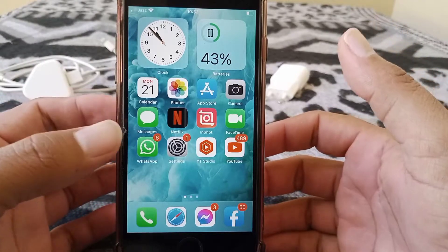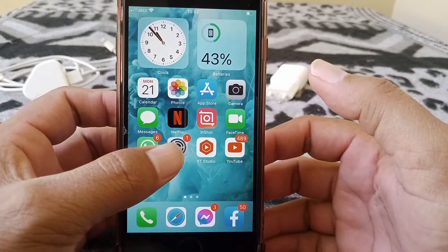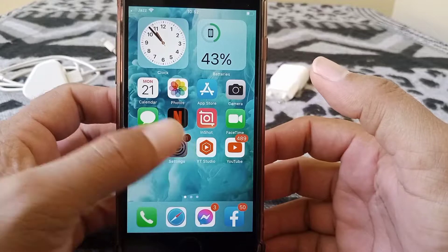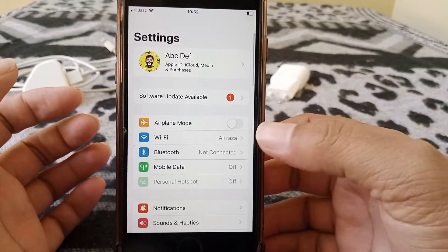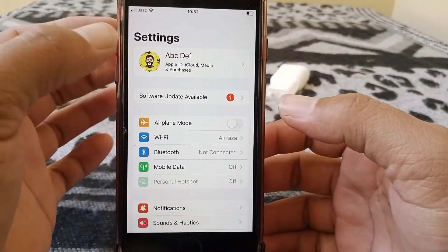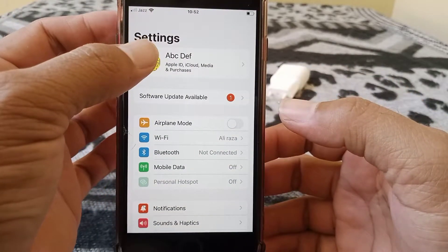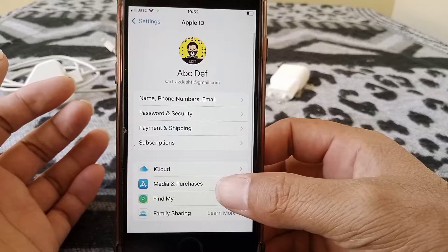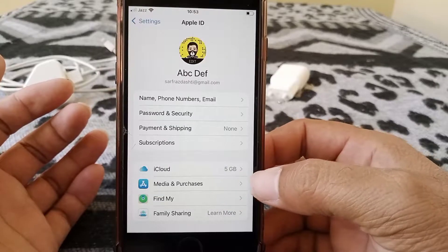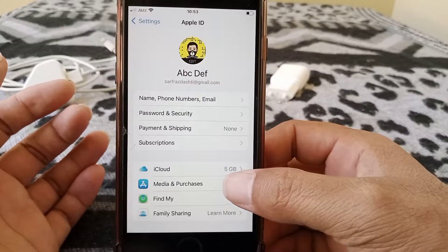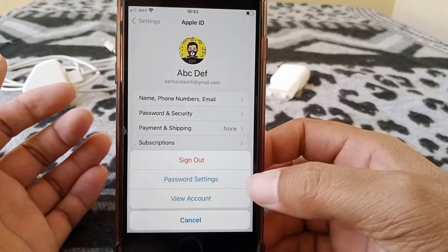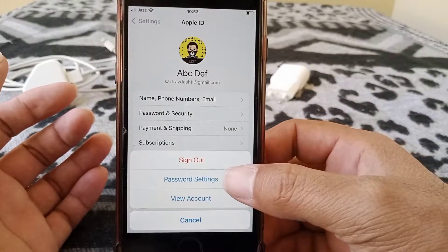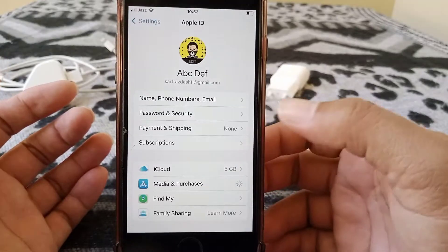What you have to do is tap on your Settings icon, then tap on your Apple ID icon, and from there tap on Media and Purchases, and now tap on Password Settings.